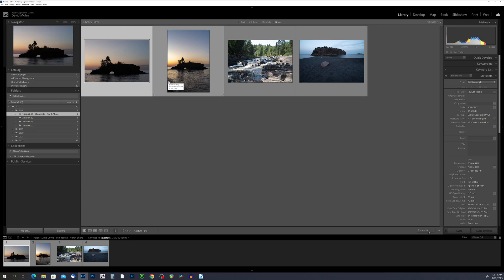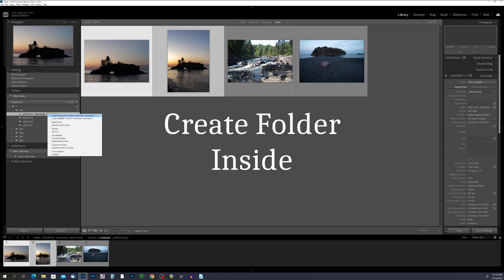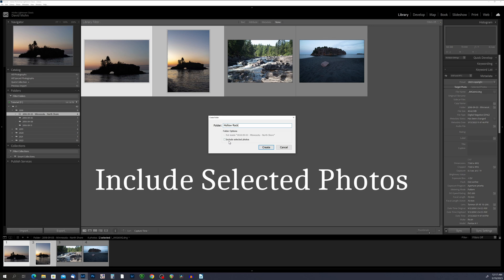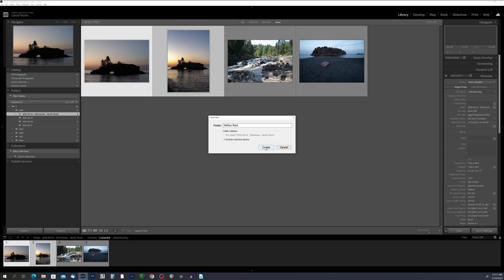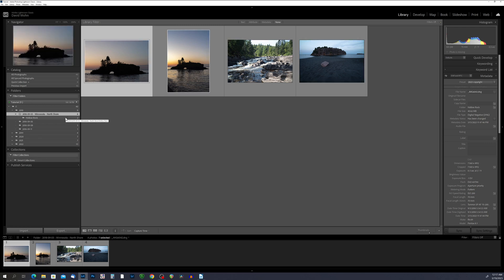We can break it down even further. Two of these photos were taken at Hollow Rock Resort, the next one was taken at the Baptism River, and the third was taken at Black Beach Park near Silver Bay, Minnesota. I'm going to select the two photos taken at Hollow Rock by clicking the first one, holding Shift, and clicking the second. Then I'll right-click on the renamed folder and choose 'Create Folder Inside,' name it 'Hollow Rock,' check the box marked 'Include Selected Photos,' and click Create. Lightroom automatically moves those two photos into this new folder.